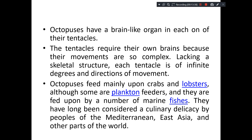This octopus mainly feeds on crabs and lobsters, although there are a few examples which feed on plankton. But they are hunted by a number of marine fishes. Even many people from the Mediterranean region, East Asia and other parts of the world eat this octopus.